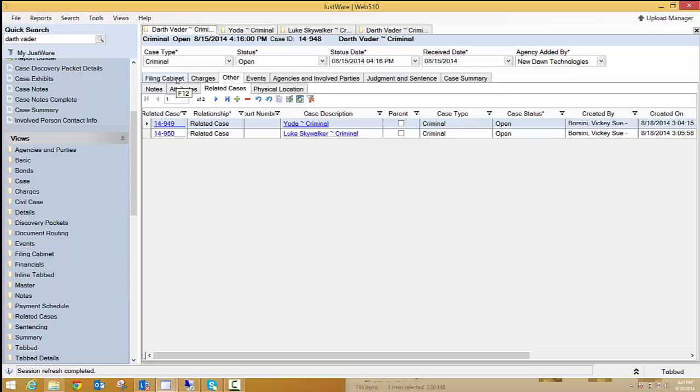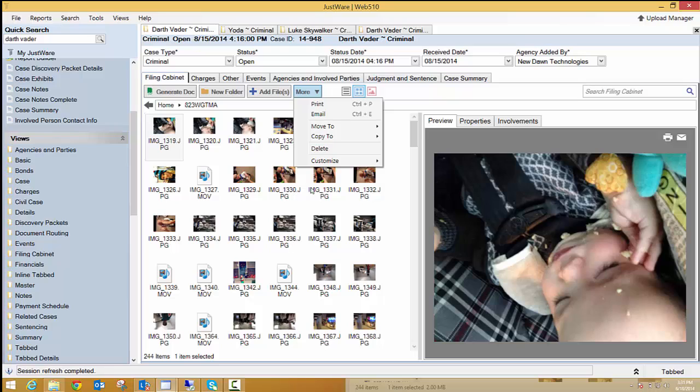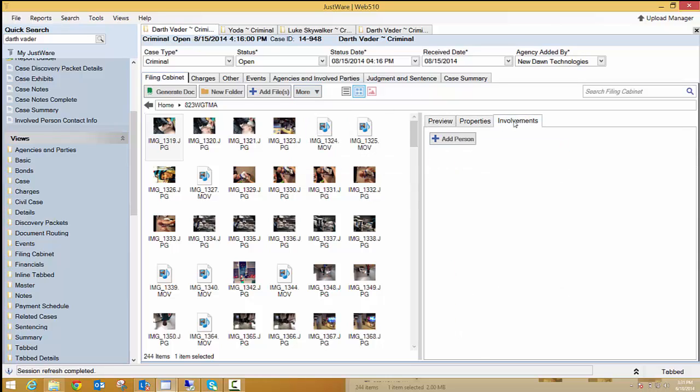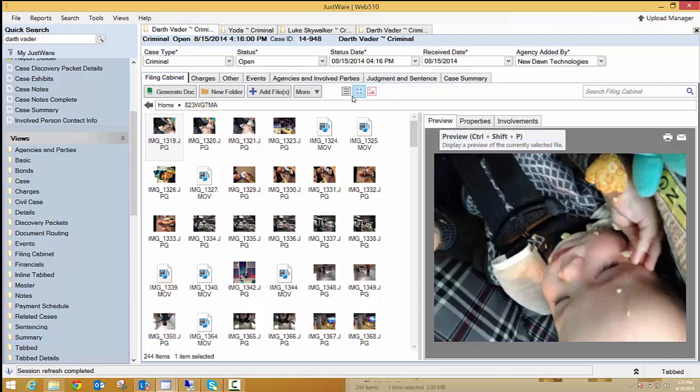I'm going to head back to the filing cabinet now. If I were to move those, then this picture would now be gone from the filing cabinet. Then we have a delete and we also have a customize and that's basically just over here with our properties and involvements. You can do it both ways, either through that dropdown or through these two tabs.